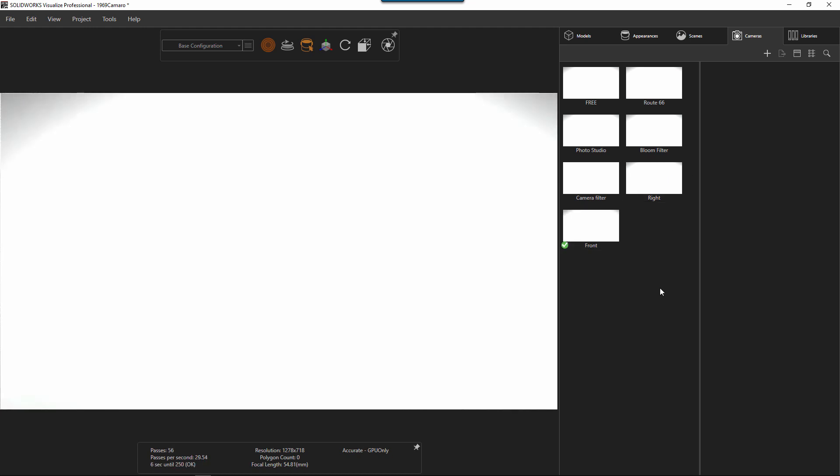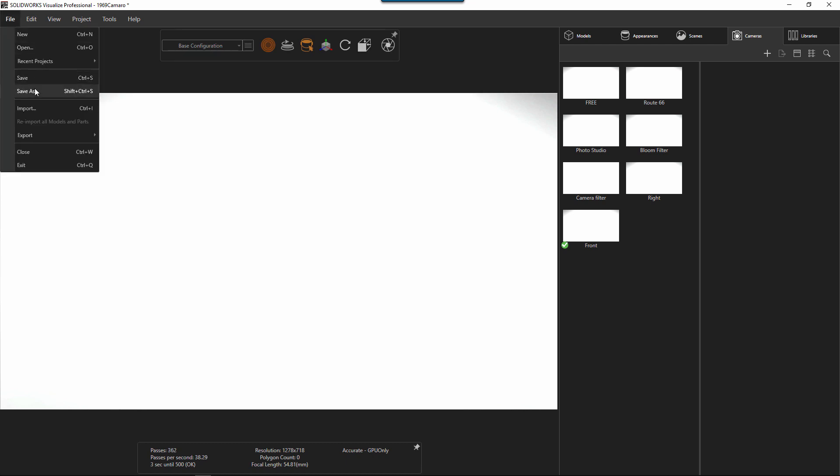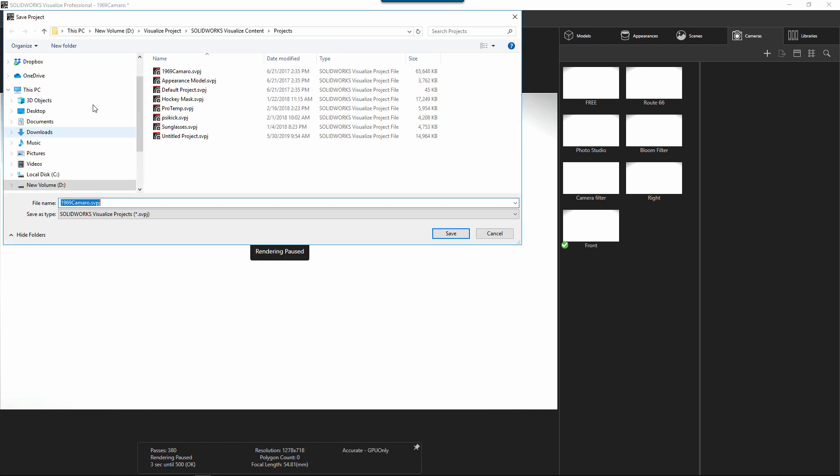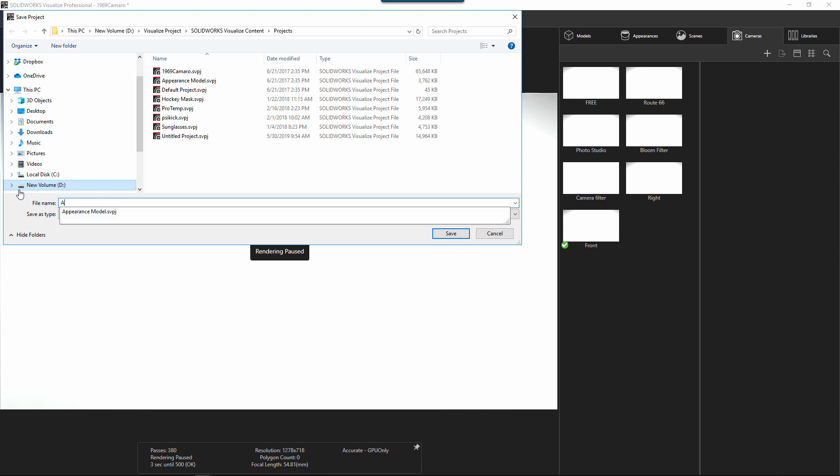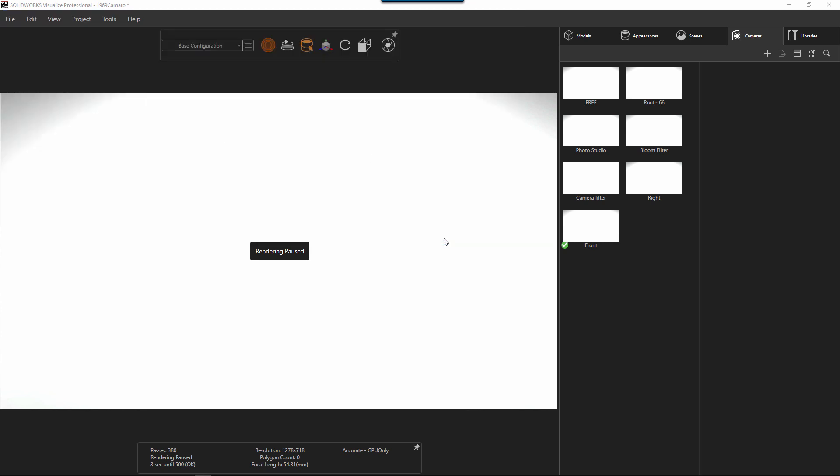So they're all kind of fresh. You can go ahead and name these as well if you'd like to name them. But now the only thing left to do is to save this as a template. So we're just going to do a file save as. I'm going to save this as Adam's custom template. I'm going to save it to my projects. And I'm going to go to my tools after it's done saving.